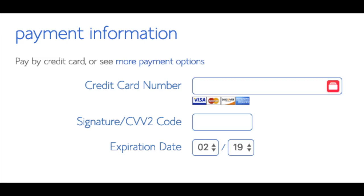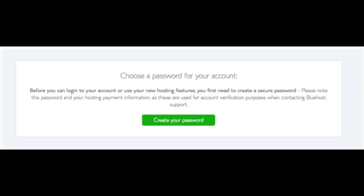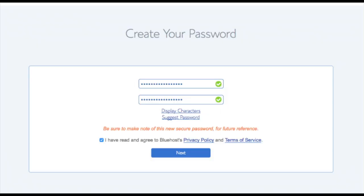Below that you will input your payment information — I'm not going to fill this out for protection of personal information. Once your information is filled in, select 'I have read and agreed to Bluehost's privacy policy and terms of service,' then click the submit button. You are now brought to a page where you'll choose a password for your Bluehost account. Click 'Create Your Password,' input the password you would like, agree to the terms and conditions, and click next.